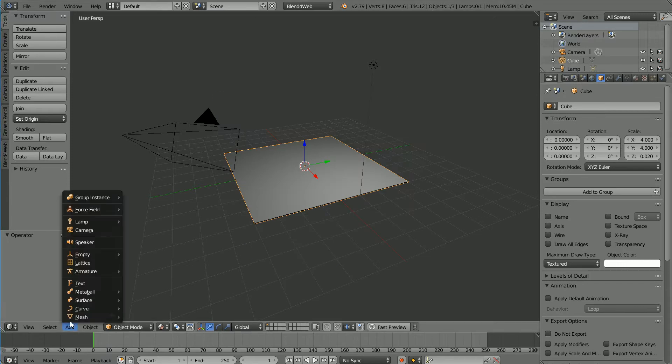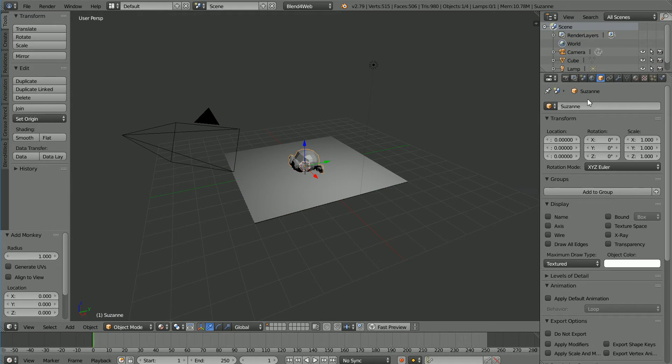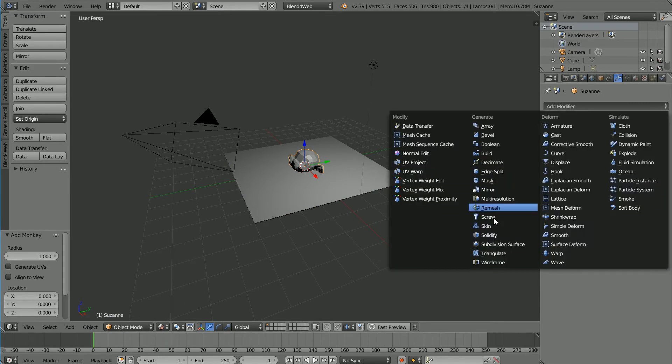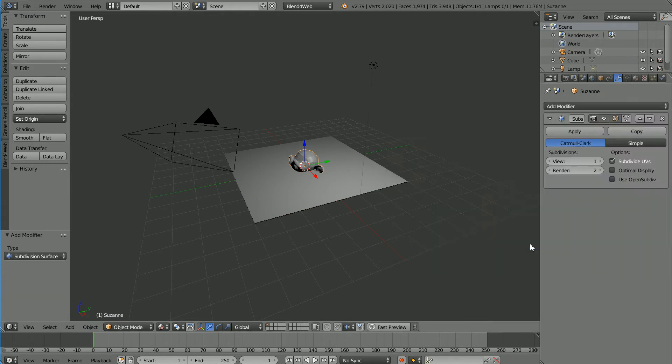Add Mesh Monkey. In the Modifiers panel, add a Subdivision Surface Modifier and change Shading to Smooth.